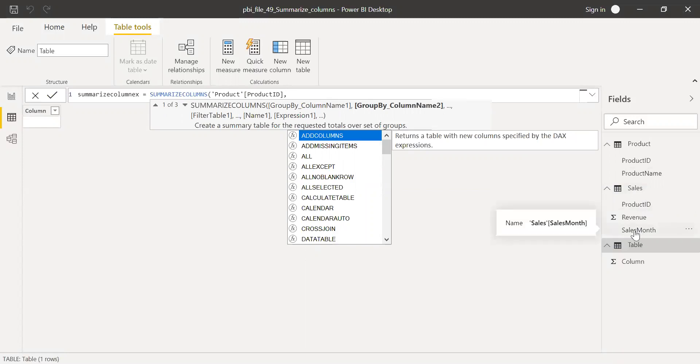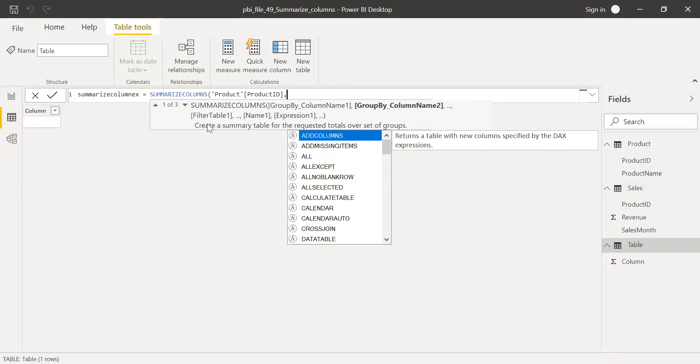I can ignore the sales month because I'm not interested by month but only by product ID. And then I can filter the table. The second parameter is filter table.